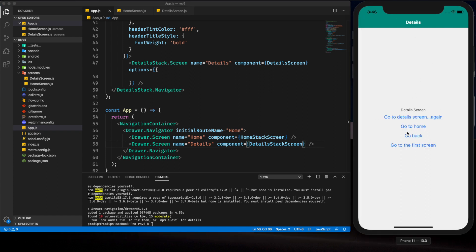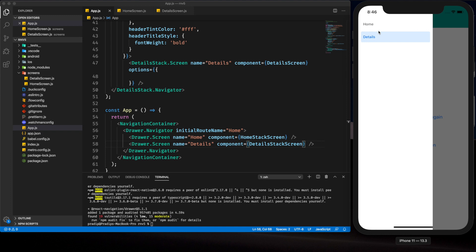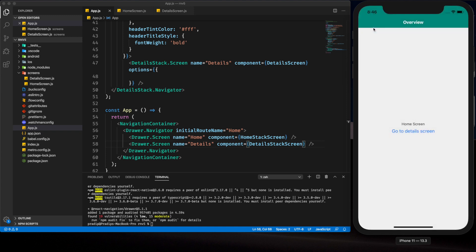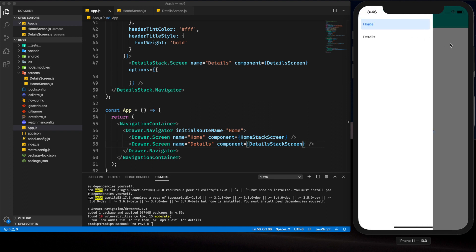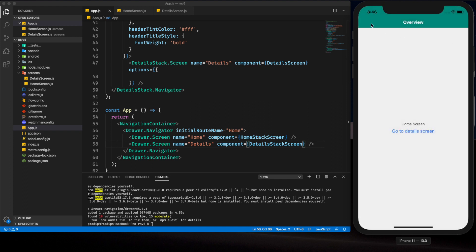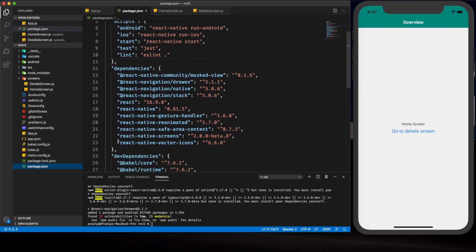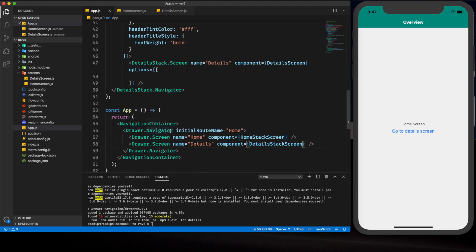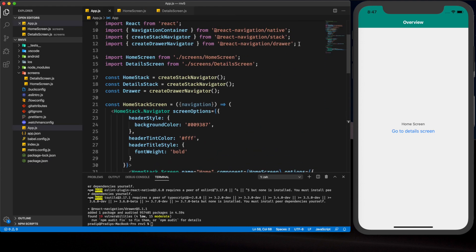Now we can see the header is back. Clicking 'Go to Details' takes us to the detail screen via the stack navigator. Sliding from the side opens the drawer navigator, so we can access the drawer from both screens. But we still don't have a menu icon. To implement that, I've already installed react-native-vector-icons into our project, as you can see.